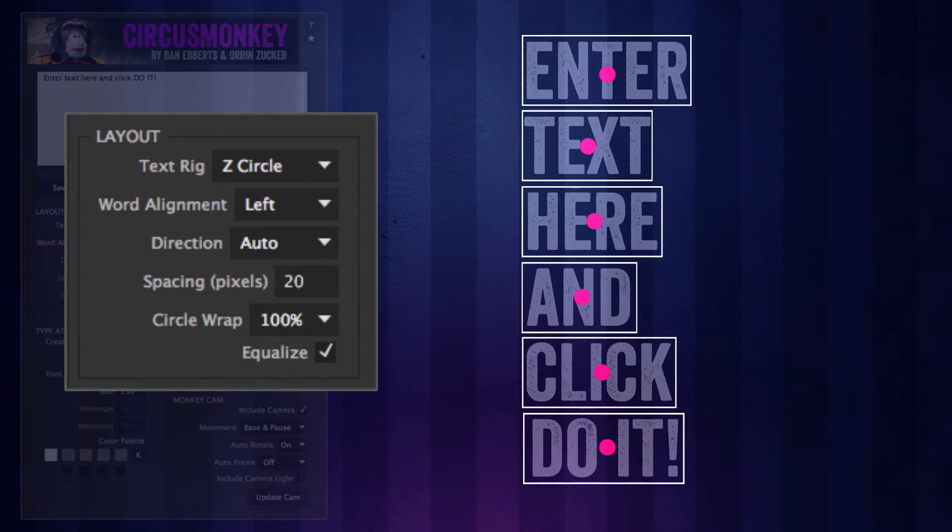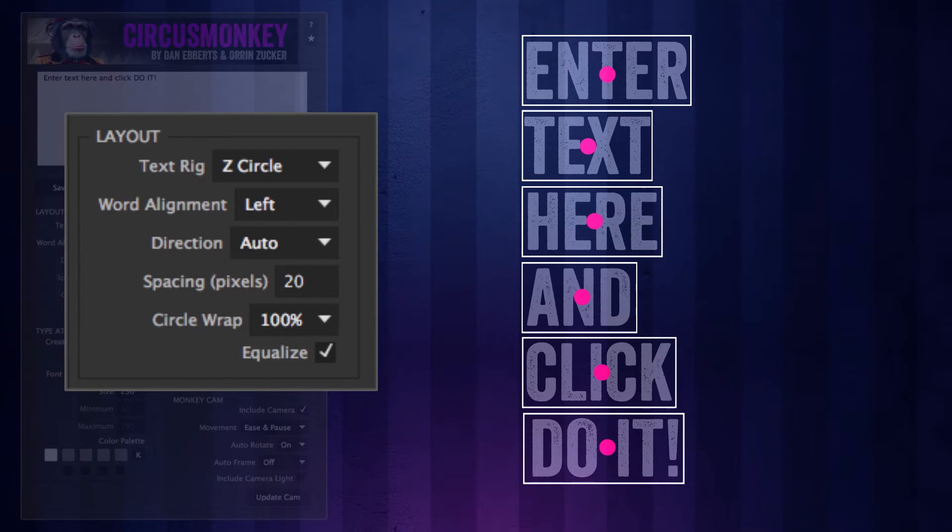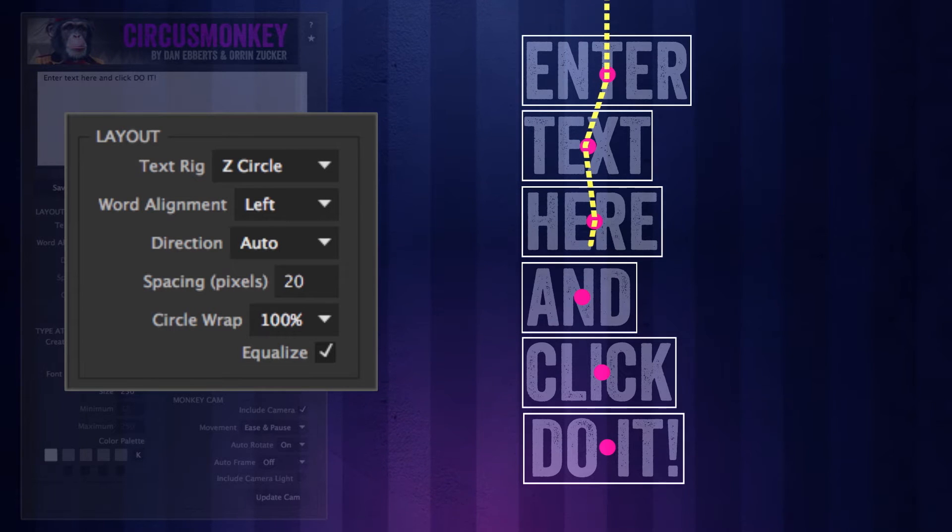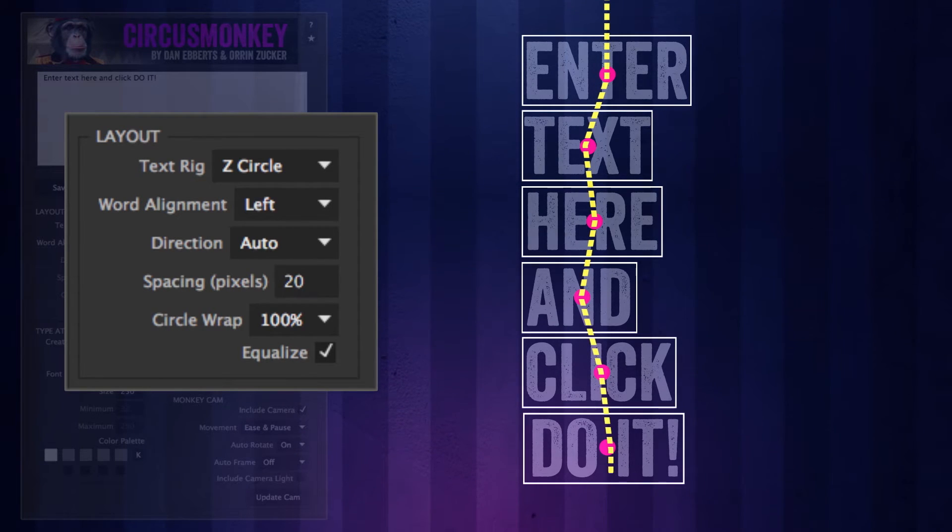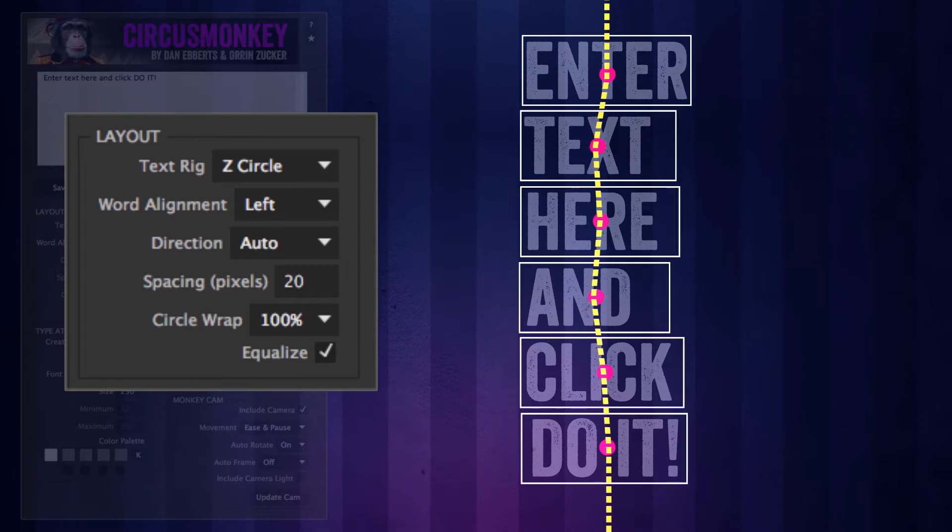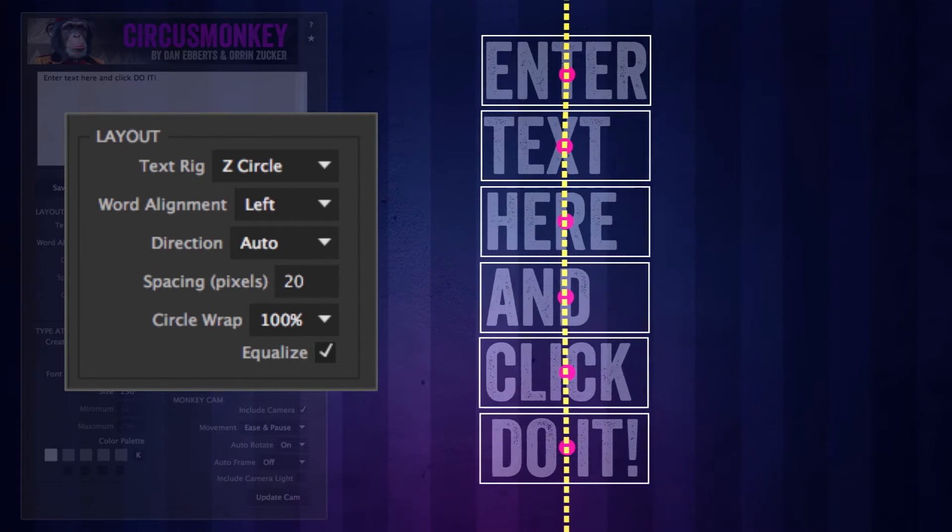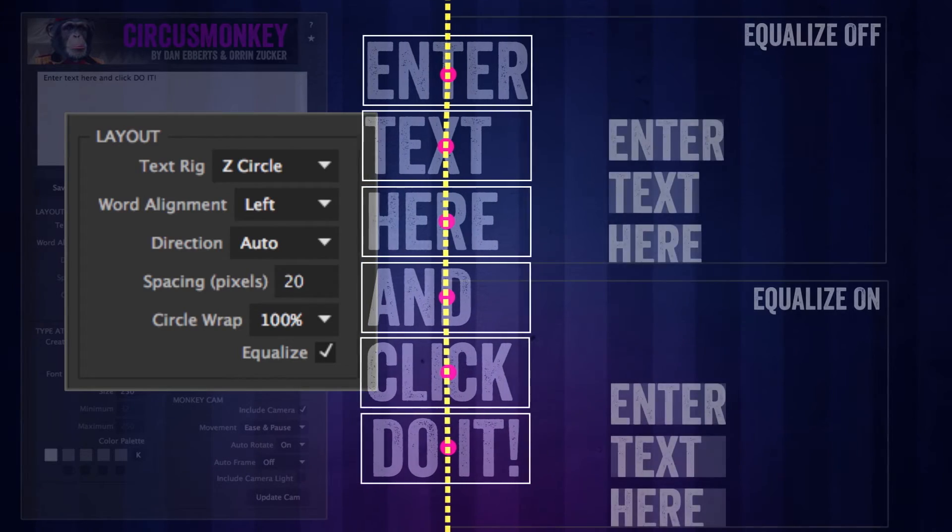Equalize. When you have a text rig that has a flush left or flush right type alignment, that center point moves around, causing the camera to wobble around and not giving you a smooth camera move. So we added an equalize feature that makes the width of all the control layers equal to the longest word, so the center points will be aligned.